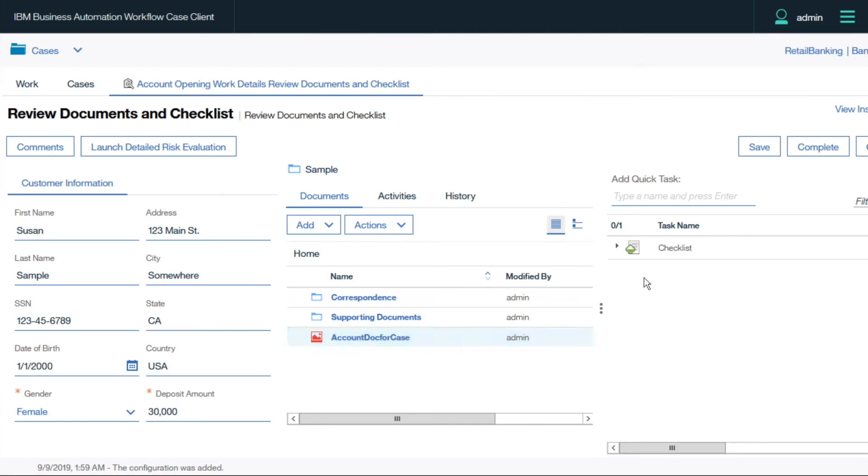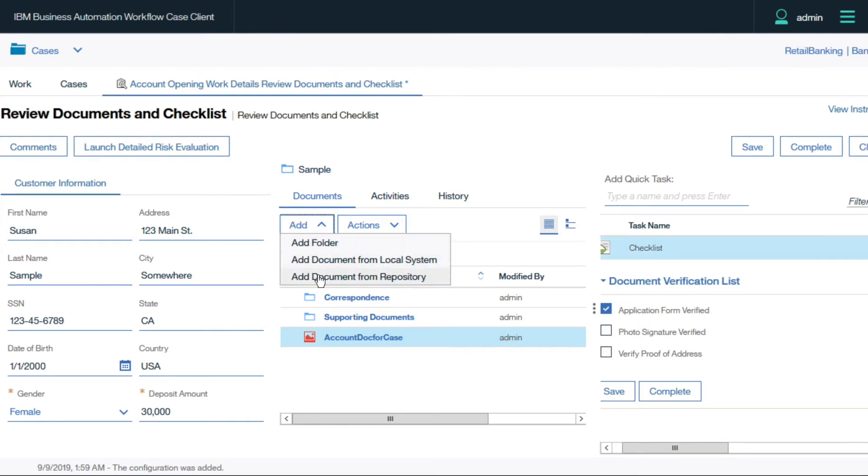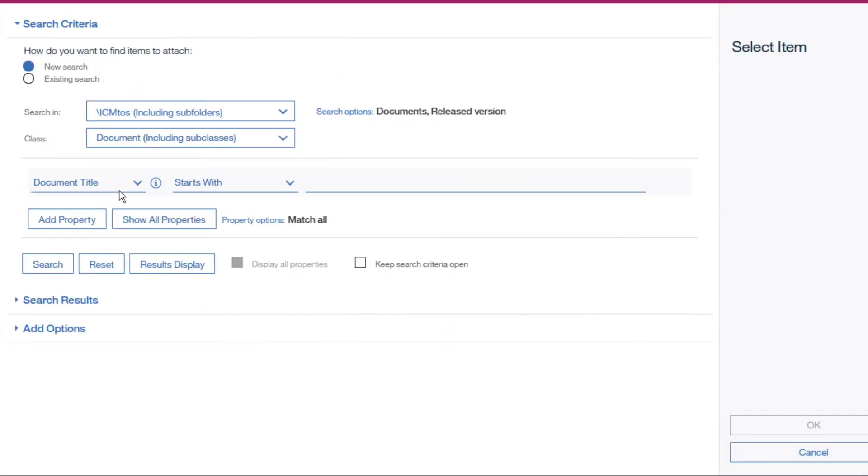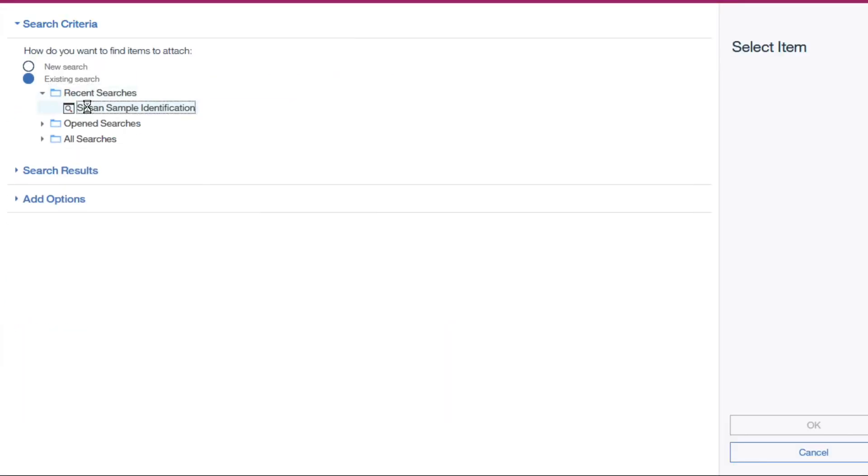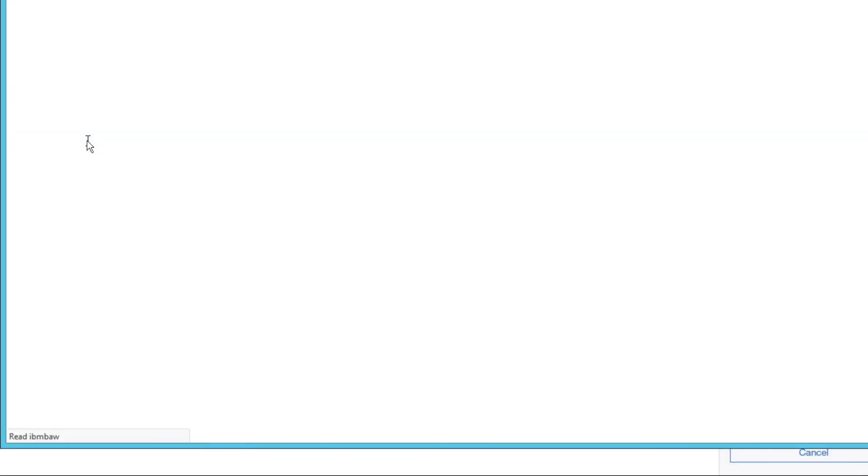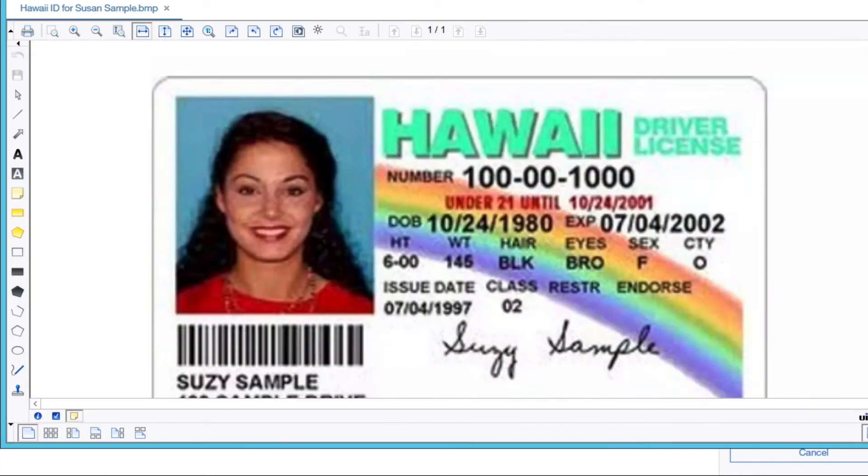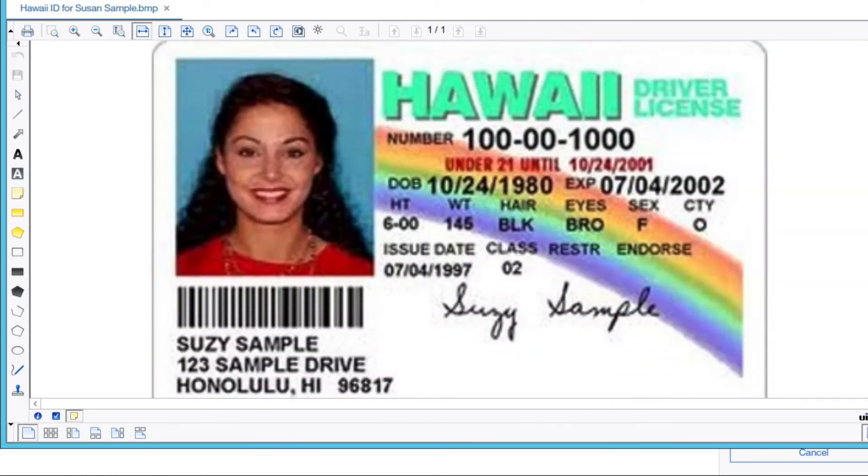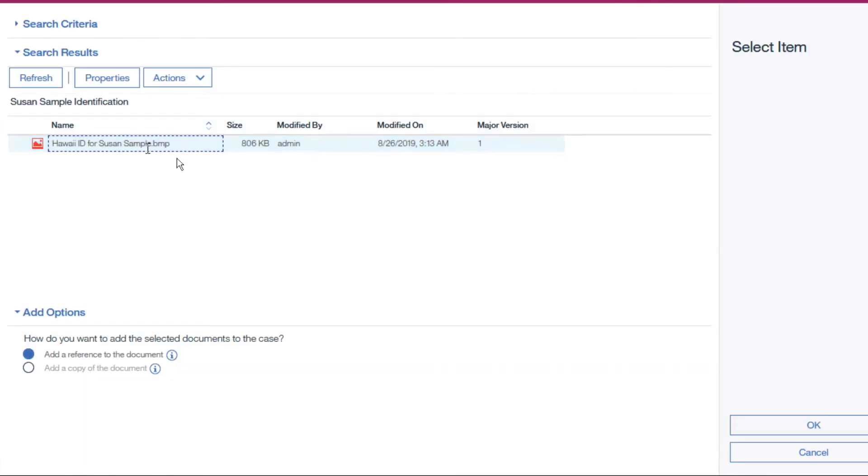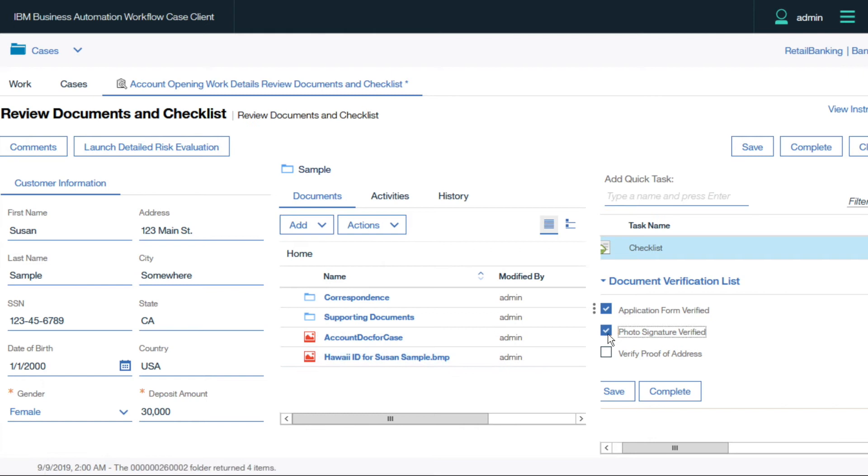While completing a checklist, our knowledge worker realizes photo identification is required and performs a cross-repository search in the content store to locate identification for the customer. They find it, verify it in the virtual viewer, add it to the workflow record, and complete the checklist.